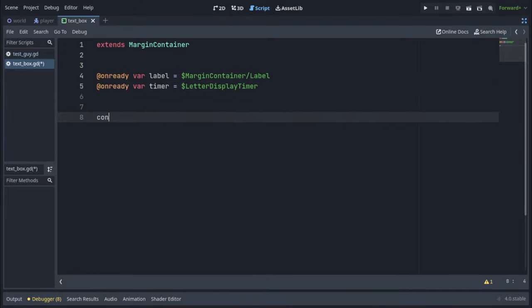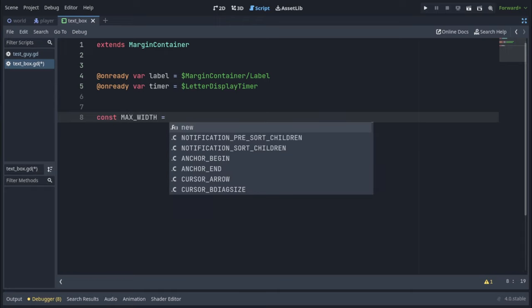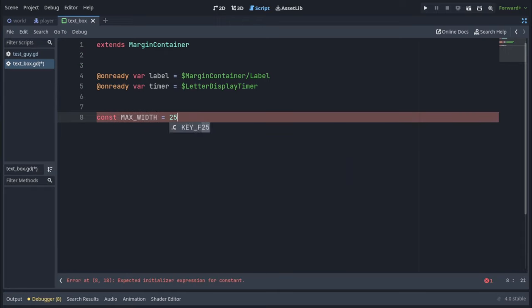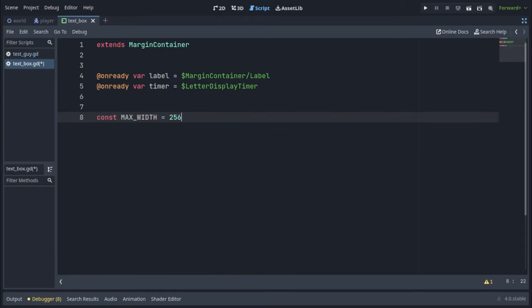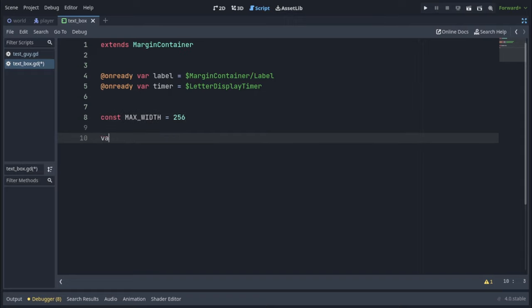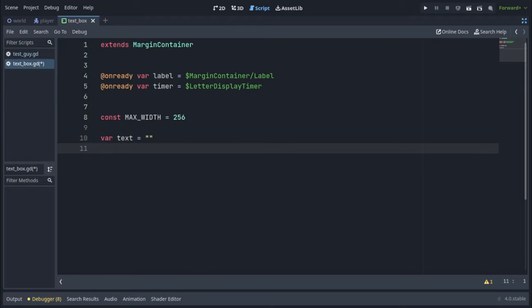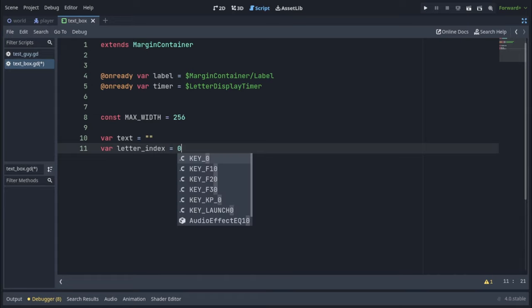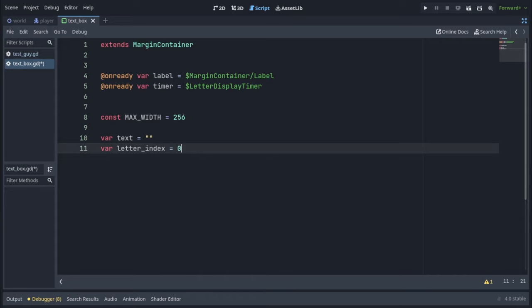Then we're going to set up a constant max width, which I'm going to set to 256, which means our text box cannot be wider than 256 pixels. Then we need a text variable, which will start as an empty string, and a letter index variable, which we will use to display text letter by letter, and it's going to start at zero.